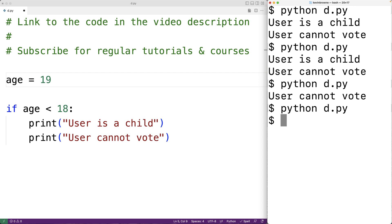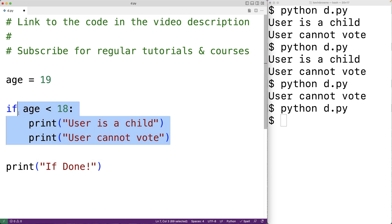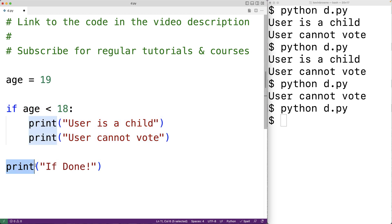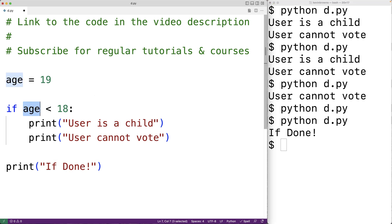After the if statement is done its work, execution drops down to the next statement below the if statement. So for example if we had a print statement after the if statement, once it's done its work that next statement is going to execute. If we save and run the program we get 'if done'. Now if this condition evaluates to false, we could have another block of code execute using what's called an else case.